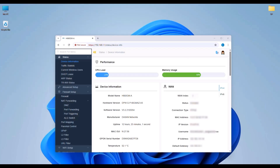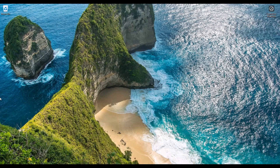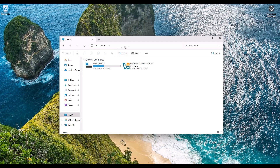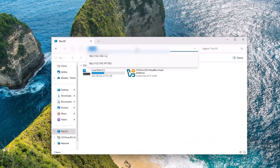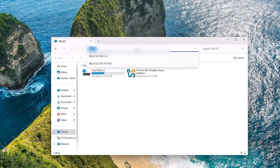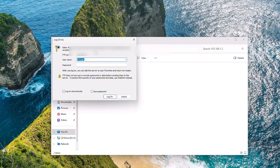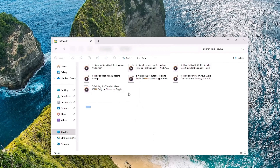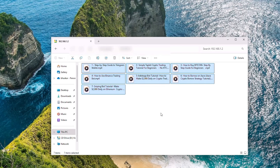Now it's time to test your server — I'll show you this from a different system that is not connected to my home network. You can test using your mobile hotspot to simulate a different network. Open File Explorer, then in the address bar type your WAN IP address in FTP format (e.g., ftp://your.wan.ip). A login popup will appear — enter the FTP username and password you created, then click Log On. You should see the shared files appear.